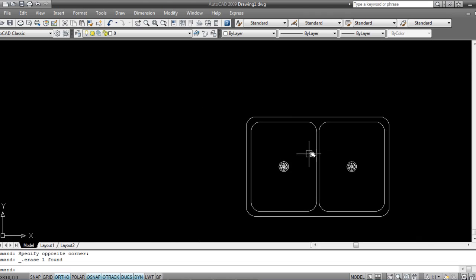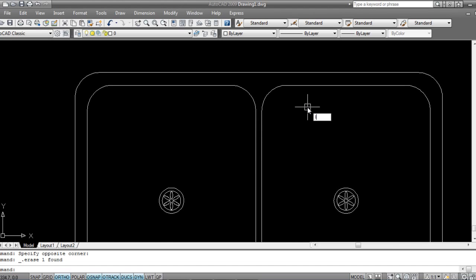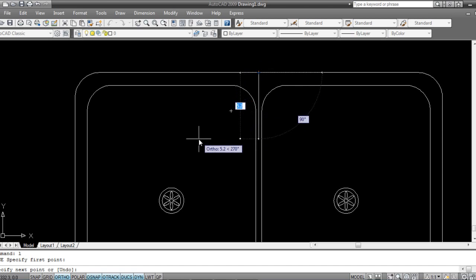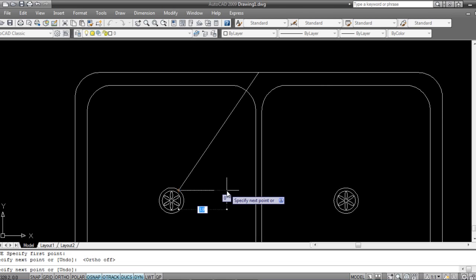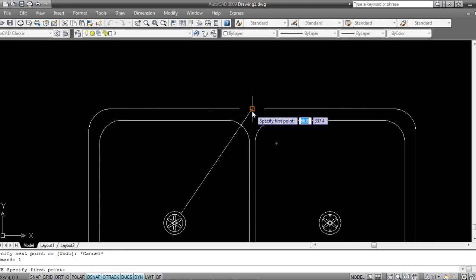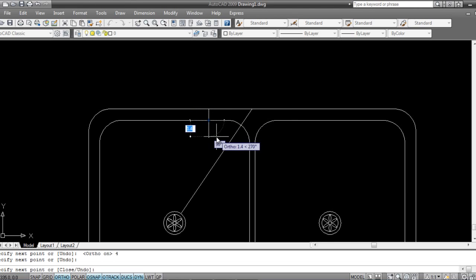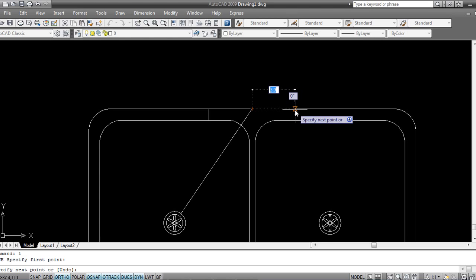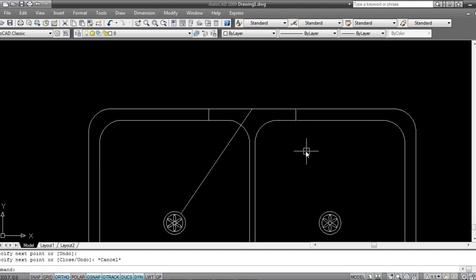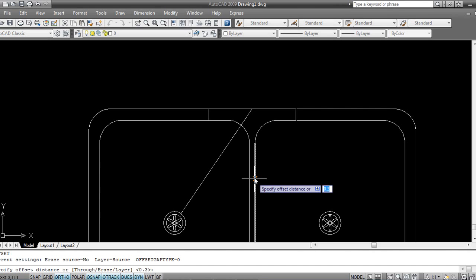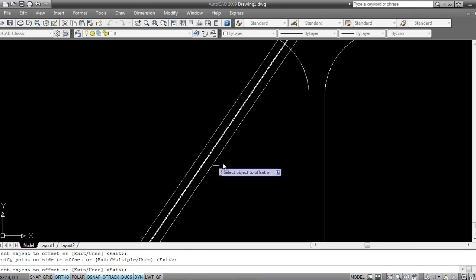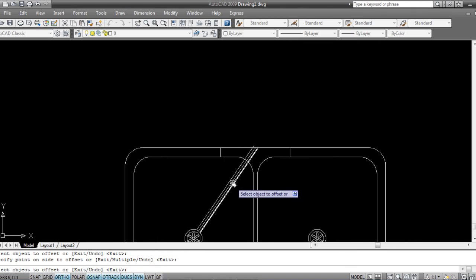Now I'll make the position for the taps. Press L for line, snap to midpoint, press F8 for ortho, and draw a line 4 inches long. Escape, then take another line 4 inches on this side as well. Now take an offset of this line — O Enter — 0.25 inches on each side.